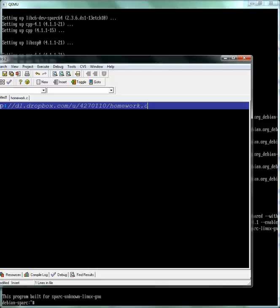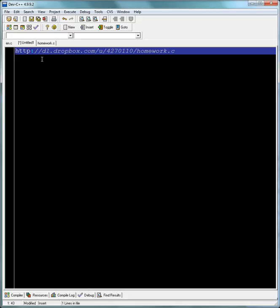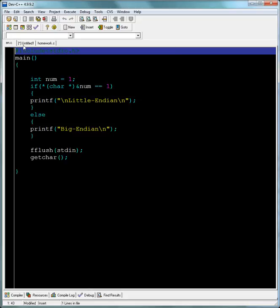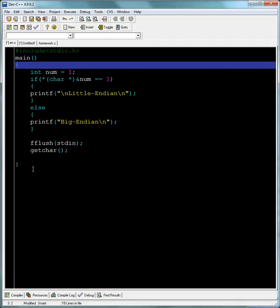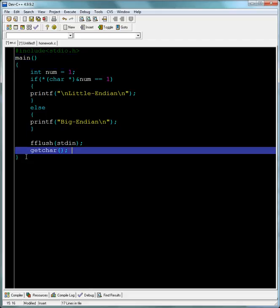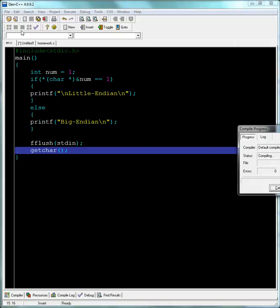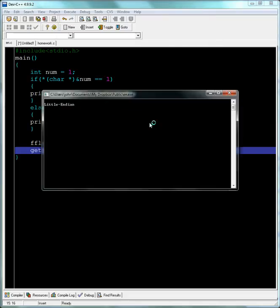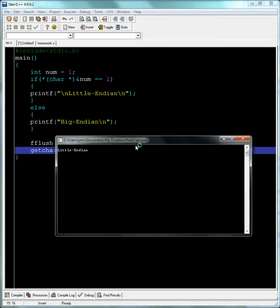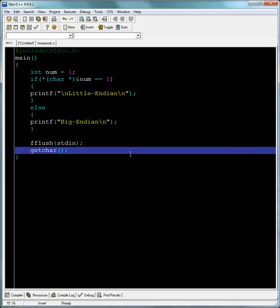I have this program here called n.c — it determines the endianness of your machine. Here on my Intel machine I'm just going to compile and run this and we'll see what happens. See — little endian. Now I'm going to transfer this to my virtual machine.